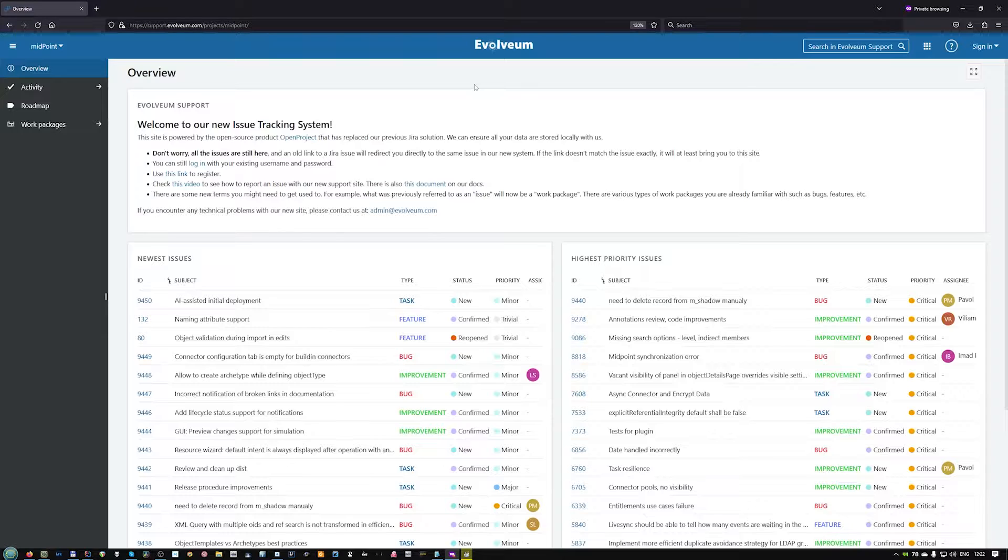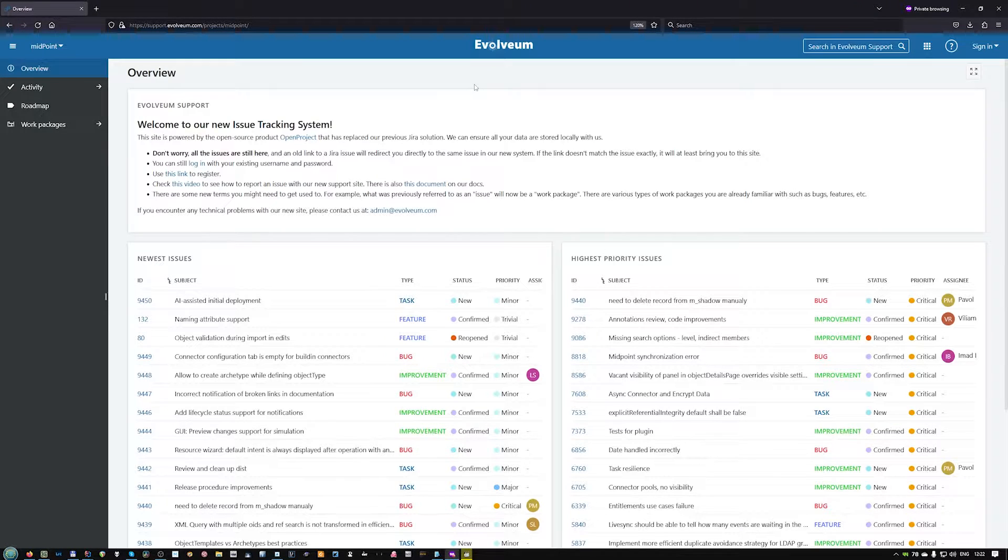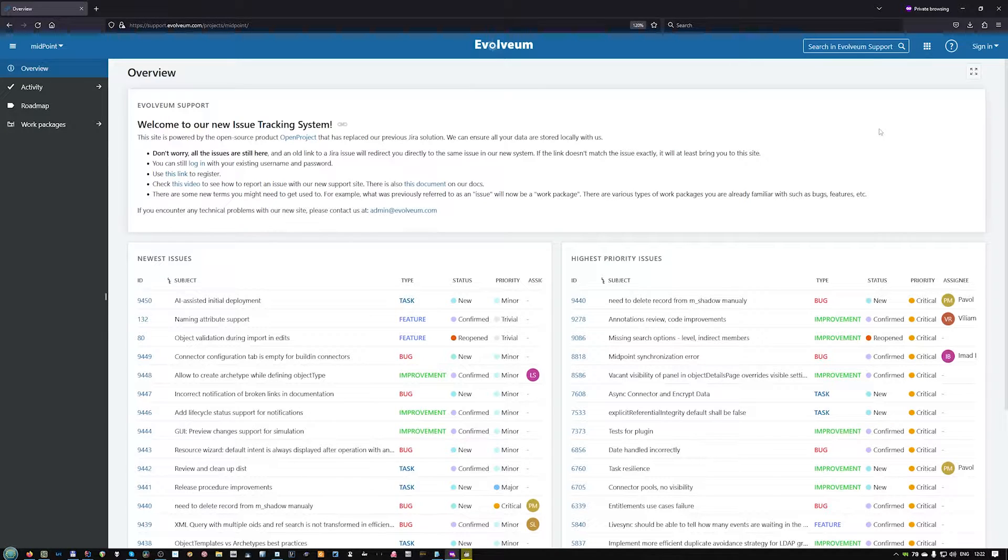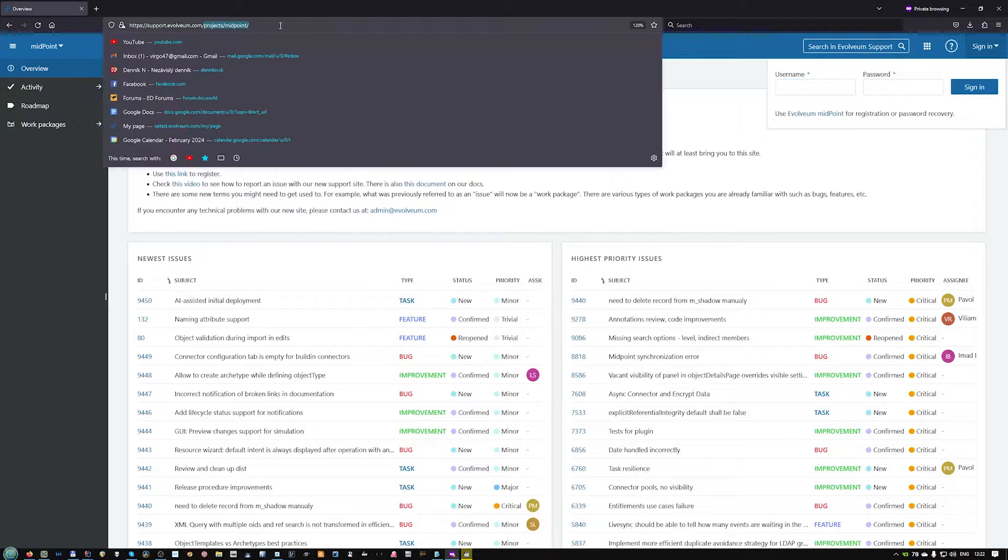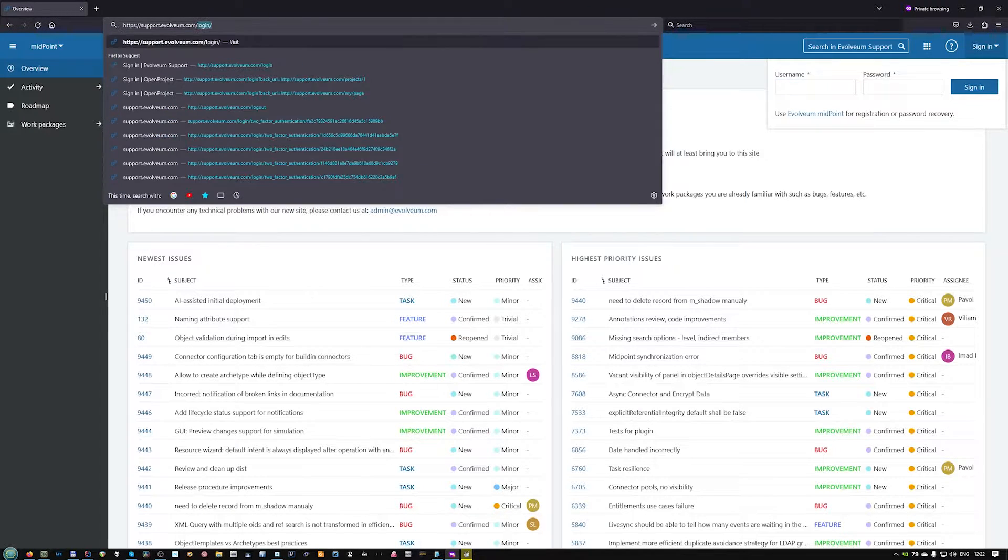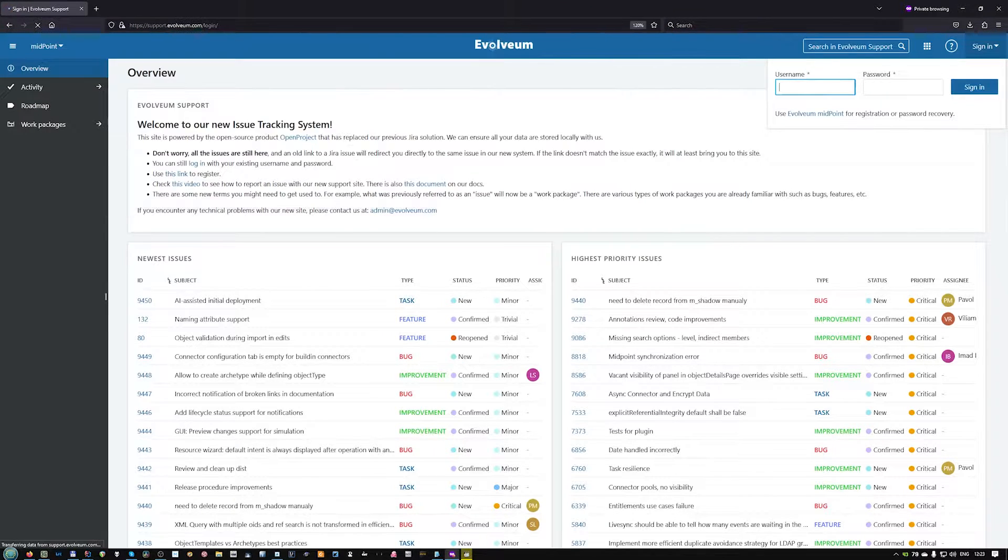Before you can create a new issue or comment on existing ones, you need to log in. Your previous Jira login and password will work. You can log in with this sign-in dialog, or in some cases you may encounter this login page.